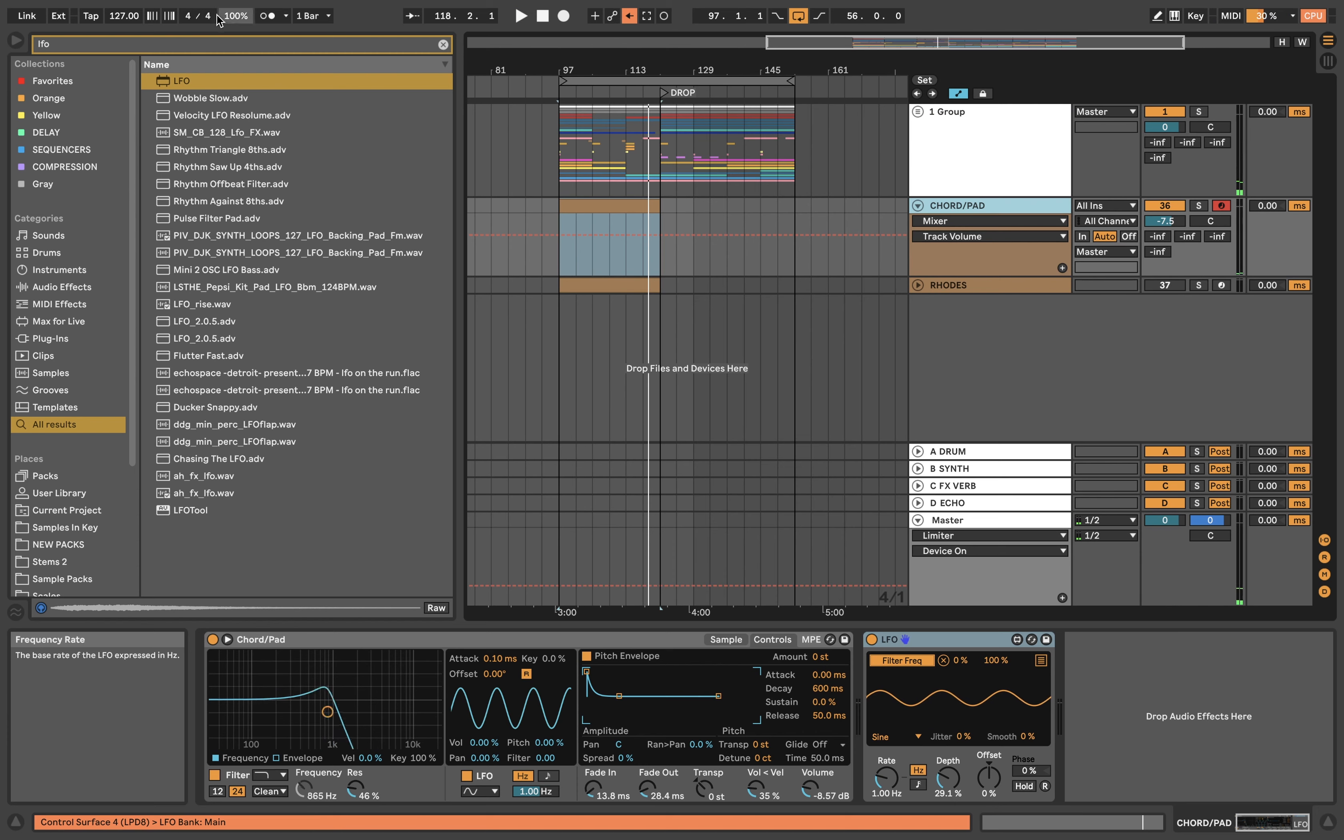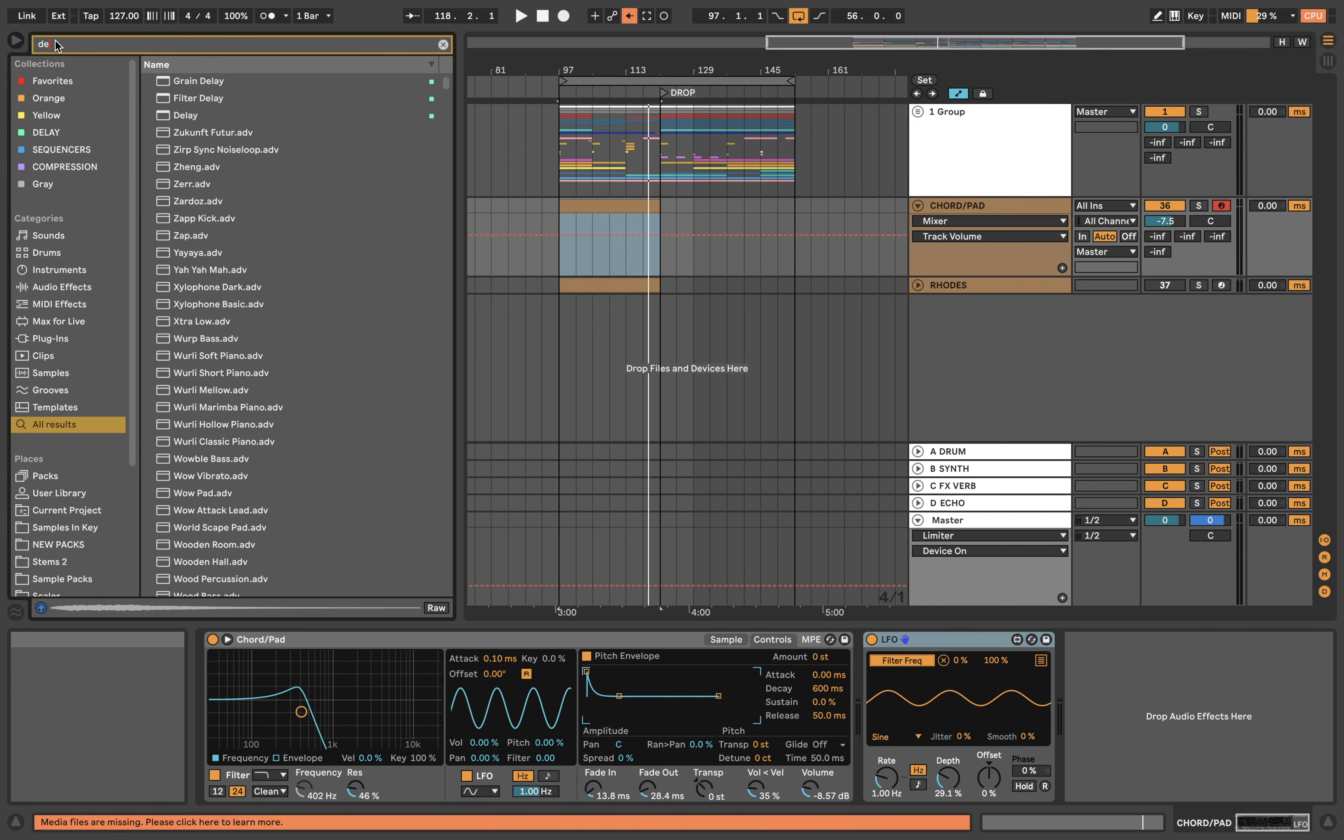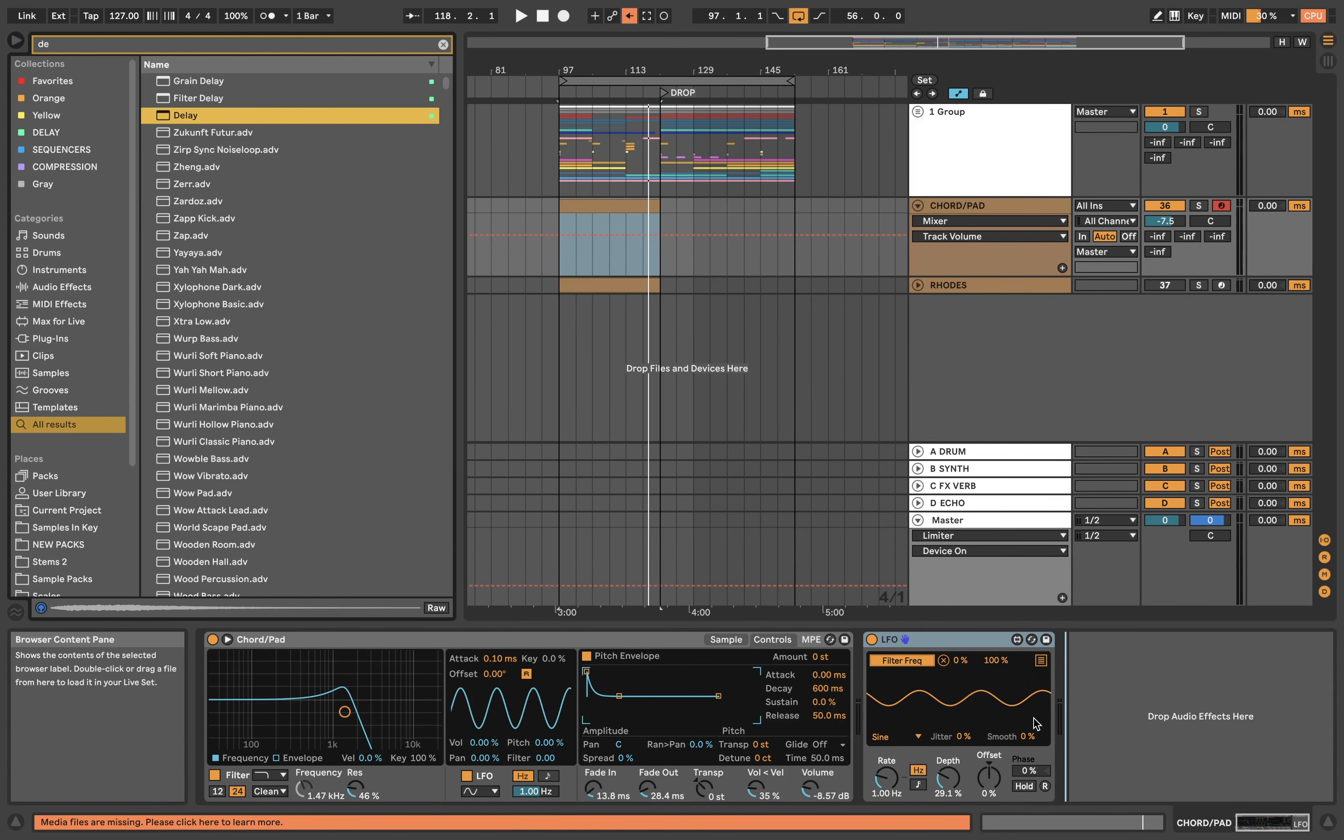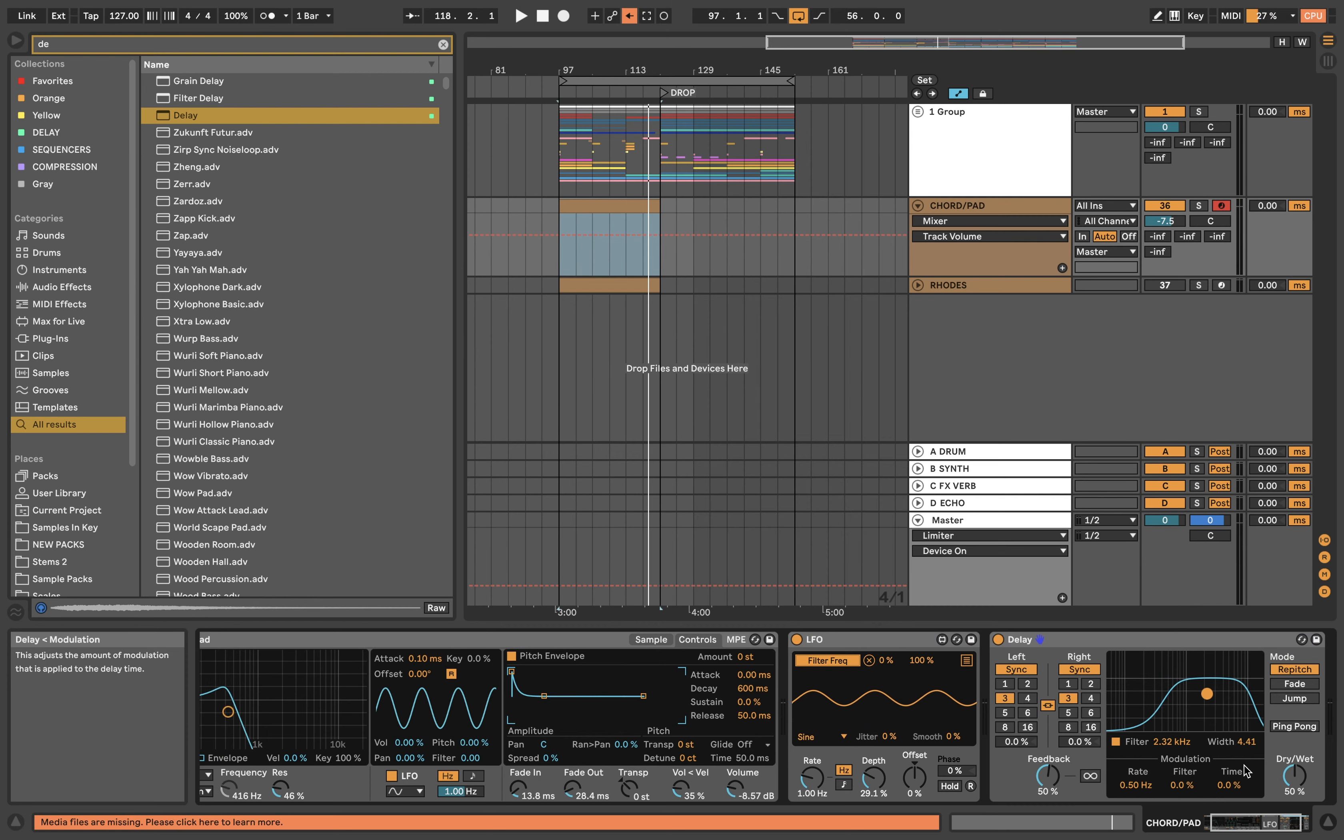I wanted this to give the break a bit of interest, so I'm going to take the delay and I'm going to leave it on three, the standard setting, but I'm only going to echo off the highs.